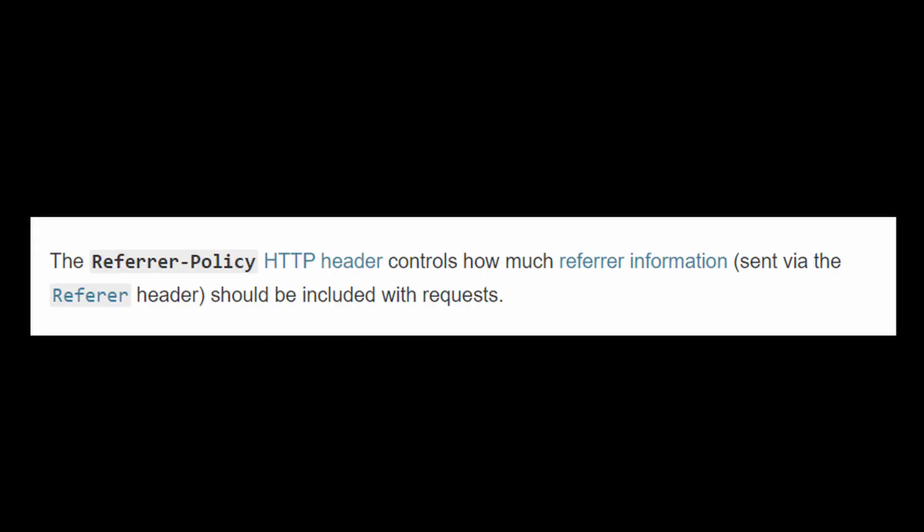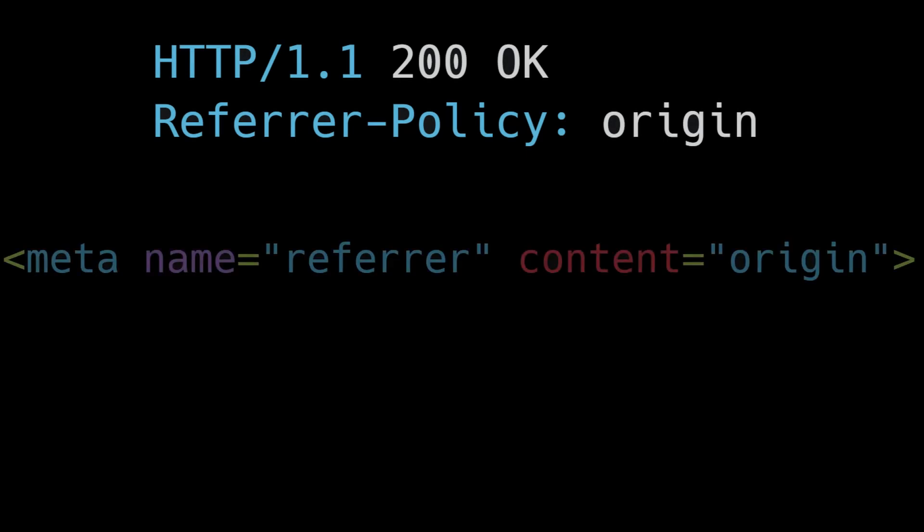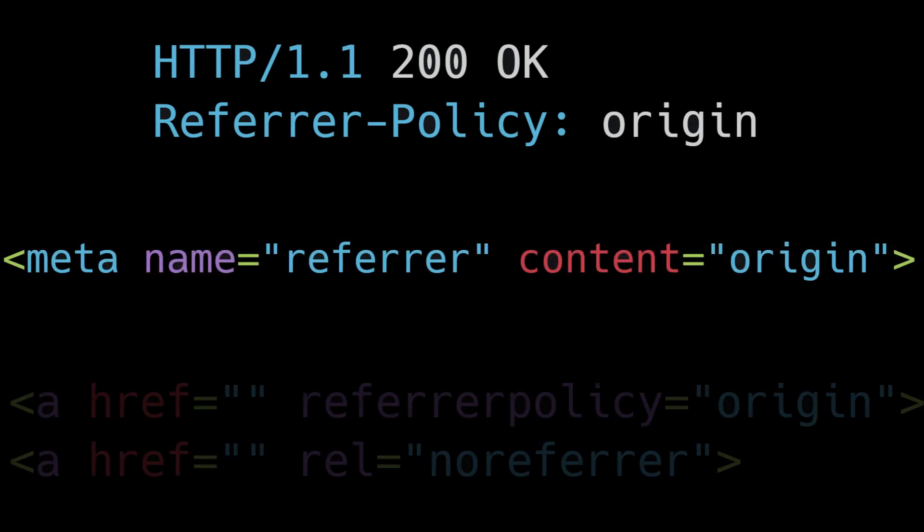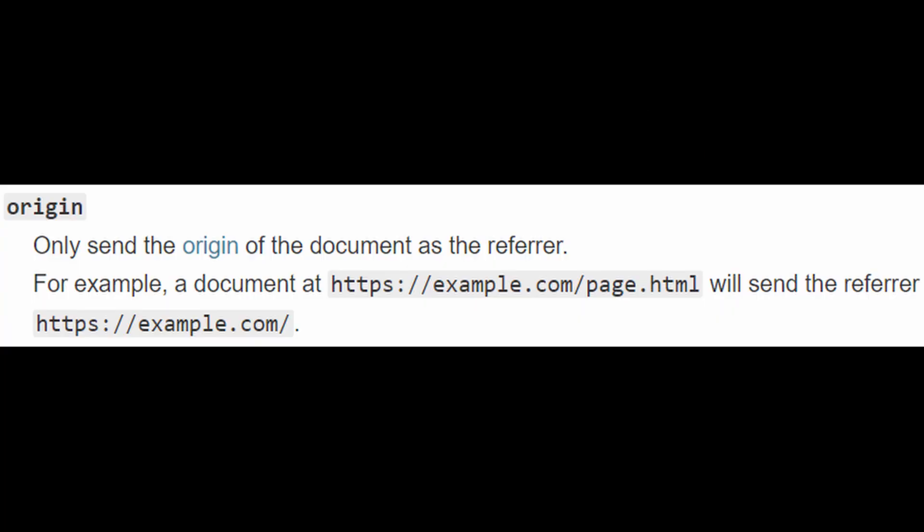Referrer policy lets websites control how much data should be included in the referrer. There are three ways to configure a referrer policy: in the HTTP header, in the meta tag, or in the anchor tag. Most websites use the origin directive, which means to strip off everything except the origin.